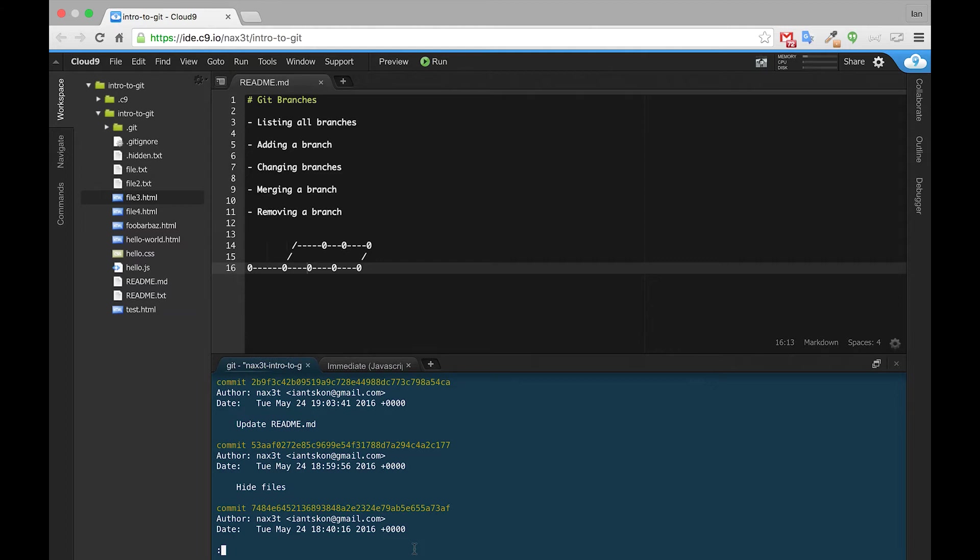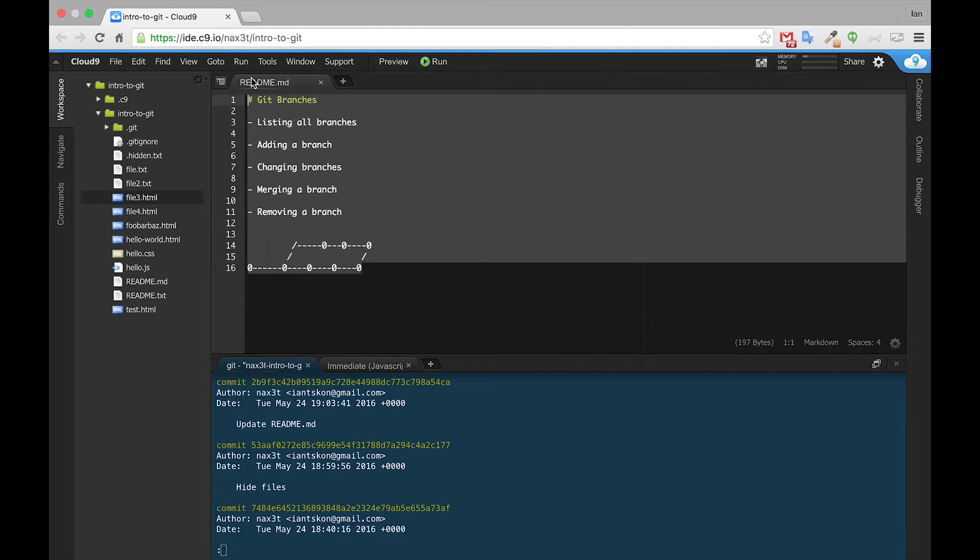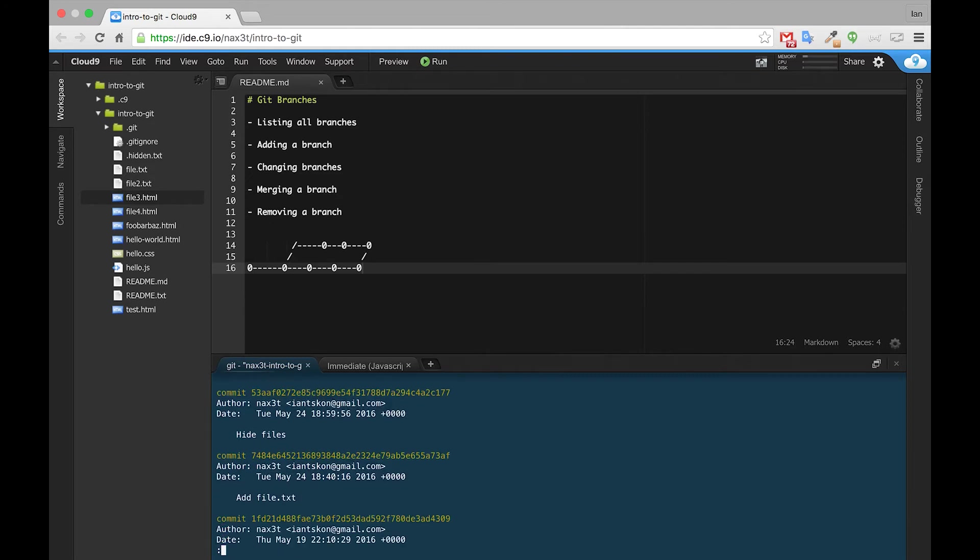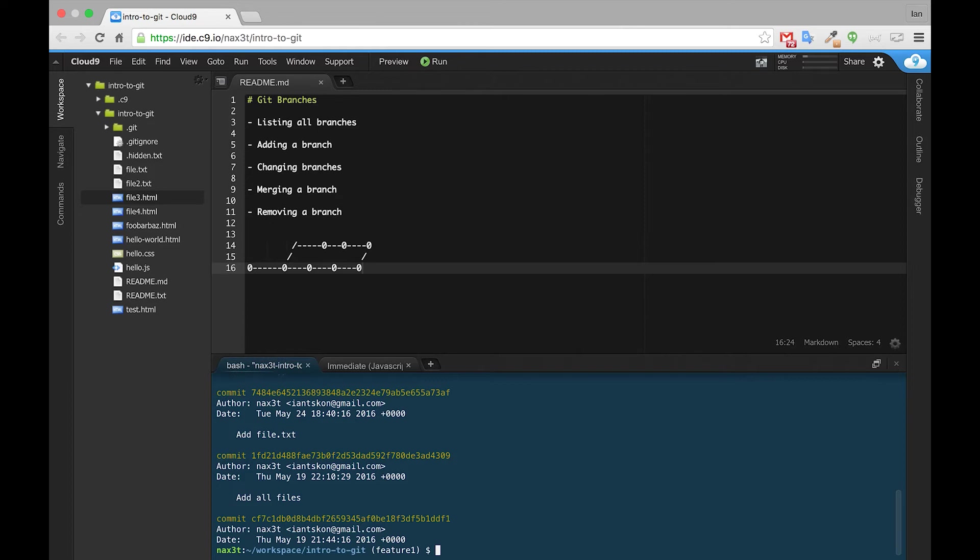Now, if we do a git log, we can see that the latest commit is update readme, which is one that I created whenever I updated the readme with this new information. And it has all the previous commits from the master branch. So currently, master branch and feature branch are in the same place.